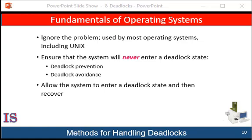If a system does not use either a deadlock prevention or a deadlock avoidance algorithm, then a deadlock situation may arise. In this environment, the system can provide an algorithm that examines the state of the system to determine whether a deadlock has occurred, and an algorithm to recover from the deadlock. In the absence of algorithms to detect and recover from deadlocks, we may arrive at a situation where the system is in a deadlock state with no way of recognizing what has happened. The undetected deadlock will cause the system's performance to deteriorate because resources are being held by threads that cannot run, and more and more threads will enter a deadlock state. Eventually, the system will stop functioning and will need to be restarted manually.